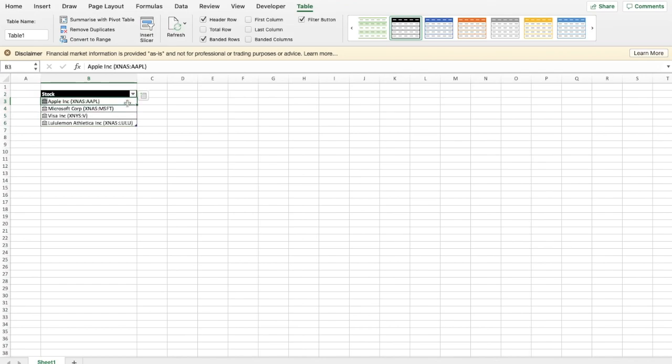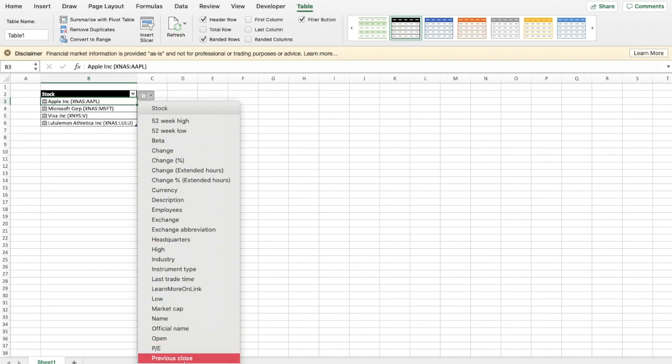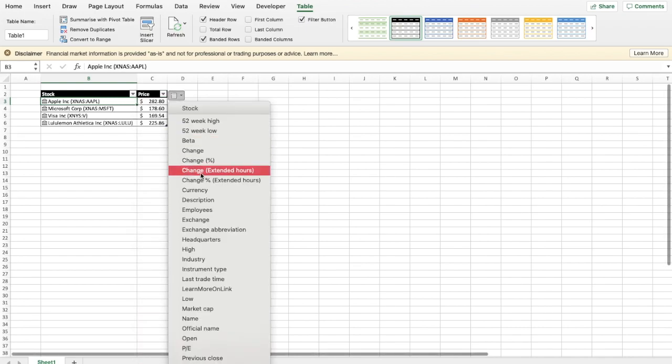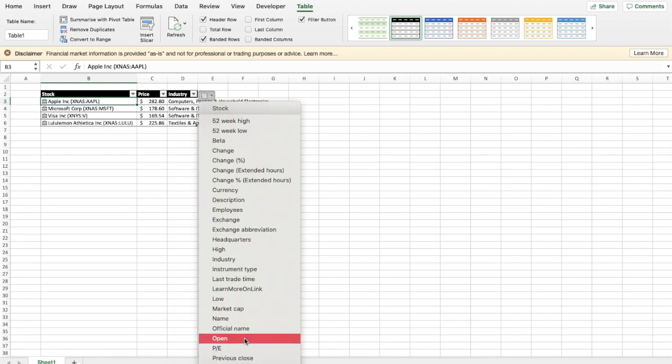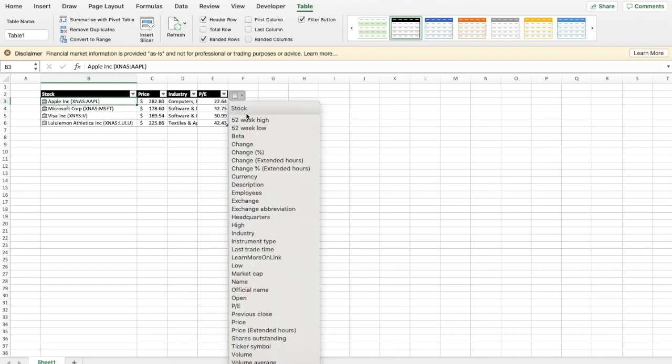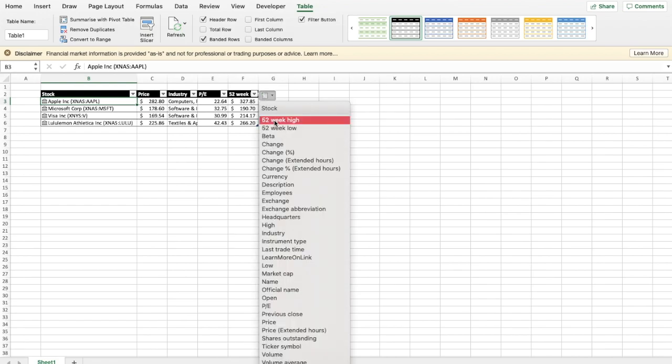So for a customized stock watchlist you might want to display data such as price, industry, the PE ratio, market capitalization, the 52-week high and low, average volume, and maybe even the daily percentage change.